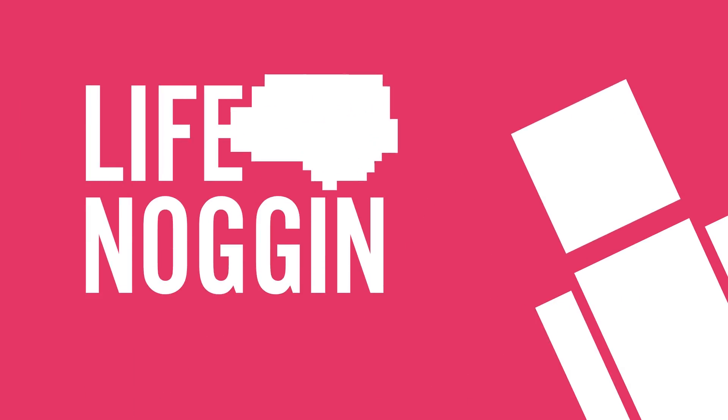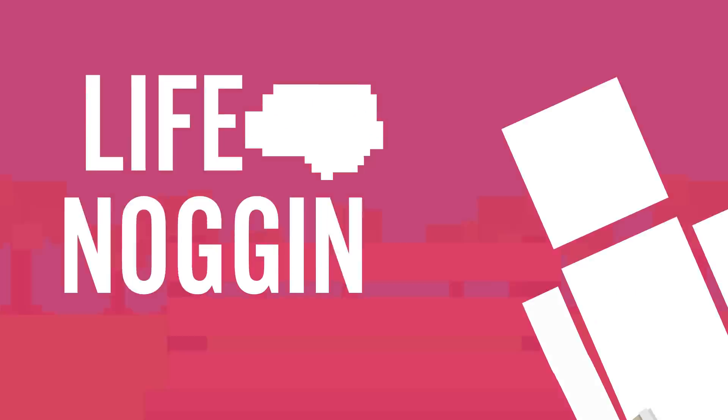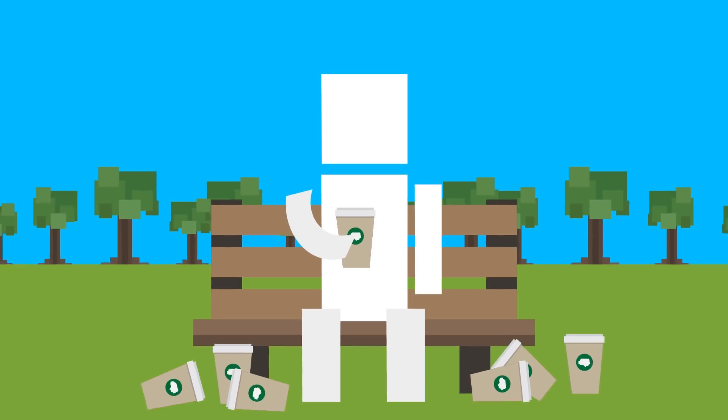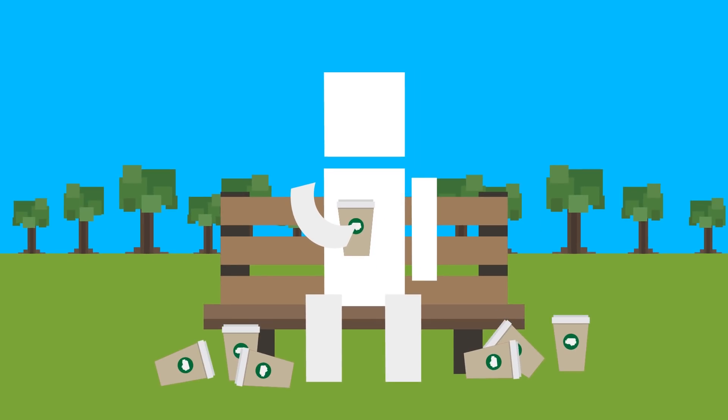Hey there! Welcome to Life Noggin. Roughly 60% of Americans drink coffee every day. I usually only have two or three cups, but what would happen if you only consumed coffee?